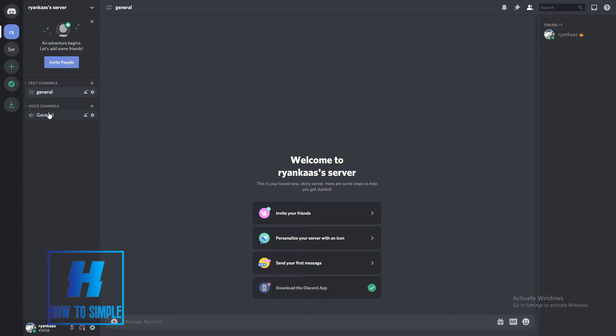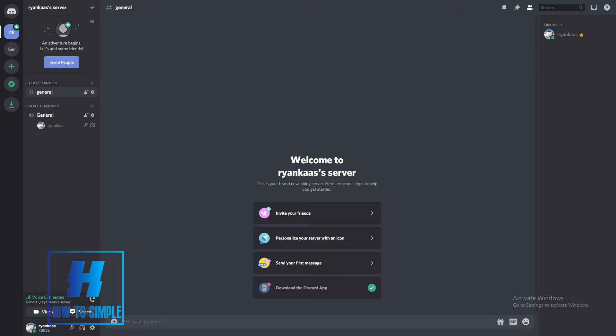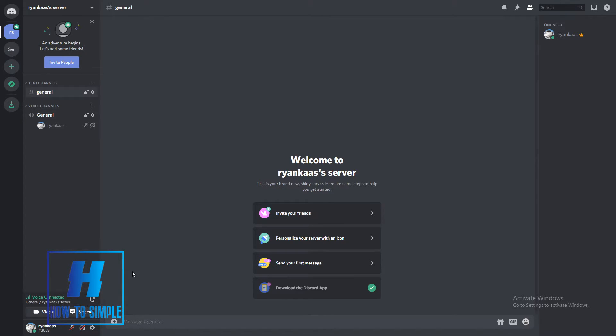This is how it looks. As you can see under here, you can see turn on camera or share your screen. You want to share your screen, so you hit screen.